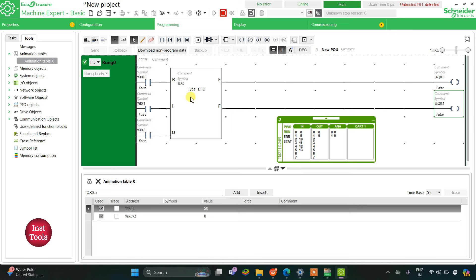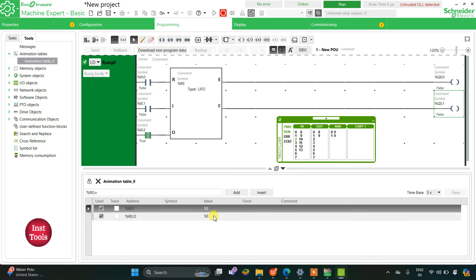For retrieval, the last element stored — 50 — will be given out first. That is the use of LIFO: last in, first out. We will retrieve all elements using I0.2. When I turn on I0.2, it gives us 50 first. Then I turn it off and on again, and it gives us 40, which we fed in at second-last place.